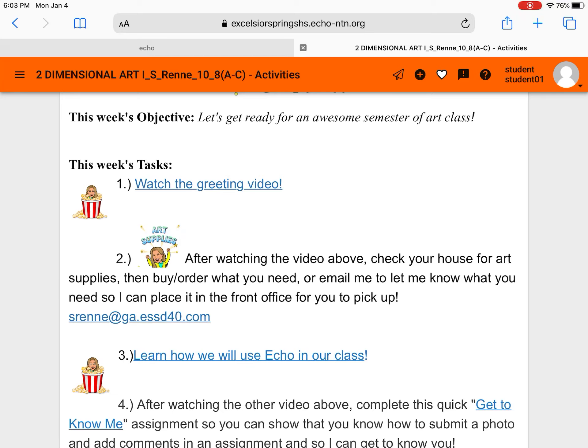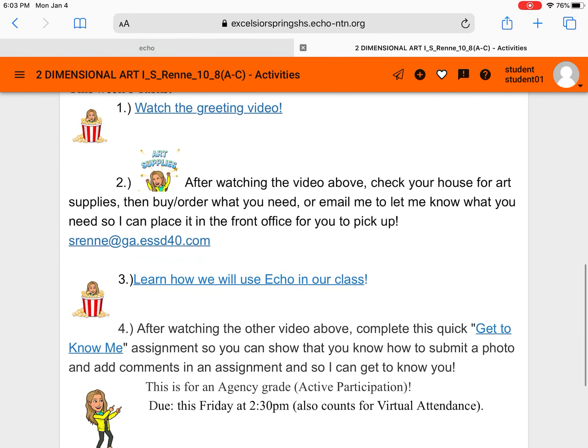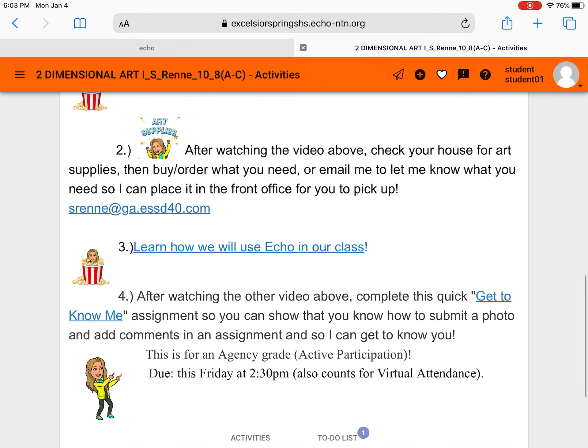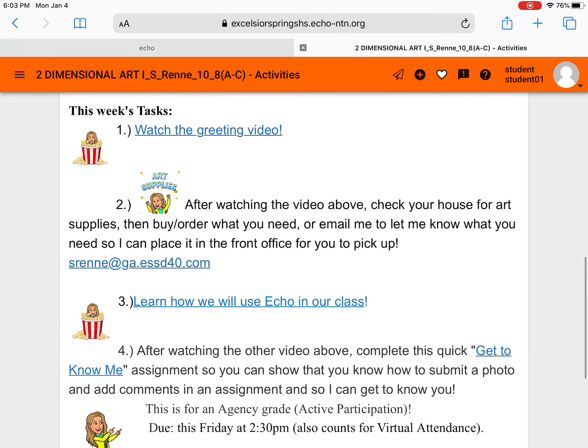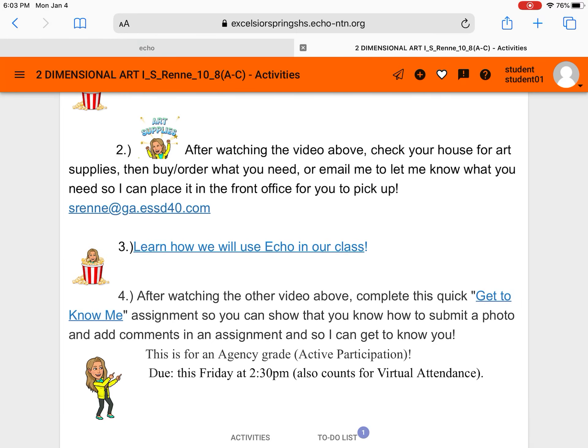We can do that by just getting to know each other and learning how Echo works, emailing me if you have any needs as far as art materials go. So these are all different activities that I want you to look at. Maybe it's a video. Maybe it's a matter of getting up and moving around your house and looking for art materials or taking a little list and going through it figuring out what you need.